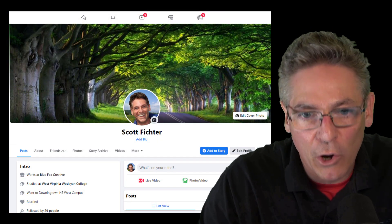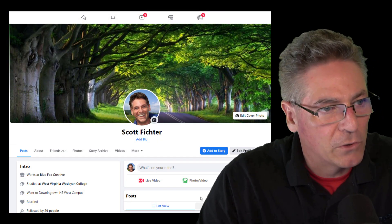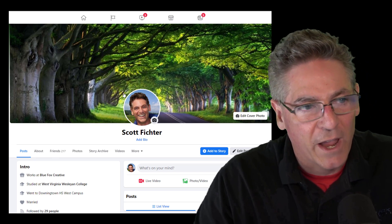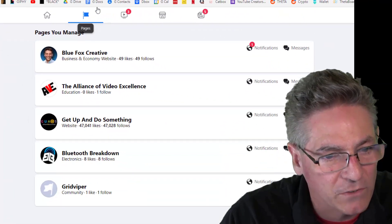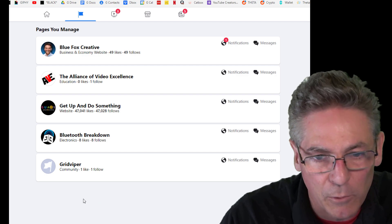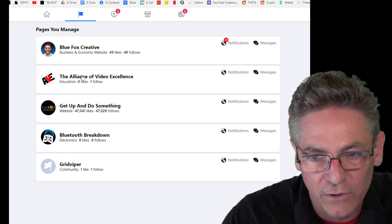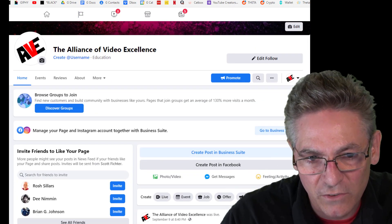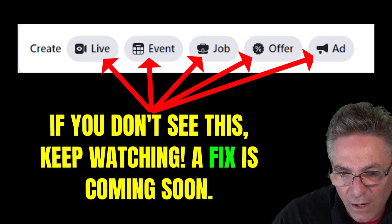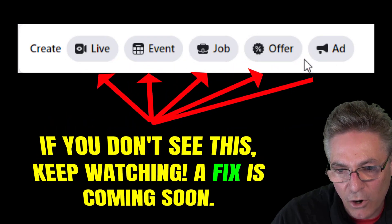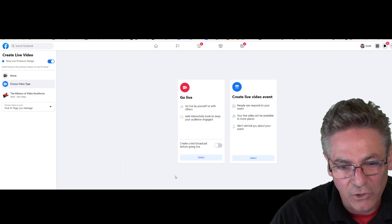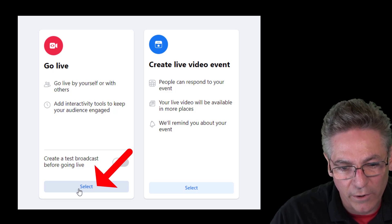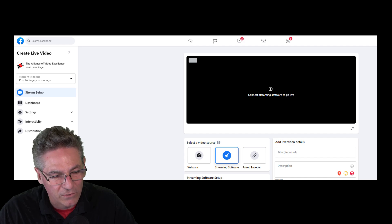We're going to discuss the setup process. I've logged into my Facebook account, and there are two ways to go about this. The first thing you do, regardless of either way, is click your pages icon at the top, to the right of the home icon. Click pages and it takes you to a display of all your available pages. I want to click the Alliance of Video Excellence. It takes me to this page, and as I scroll down, you'll see an interface that says live, event, job offer, ad. If you click that live button, it takes you to this page. Select go live on the left square, hit select, and it takes you into the interface — and this is where you want to be.